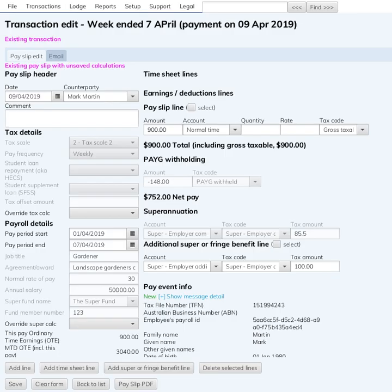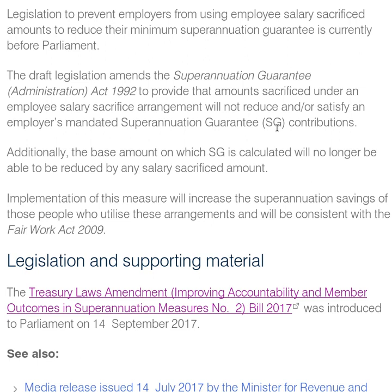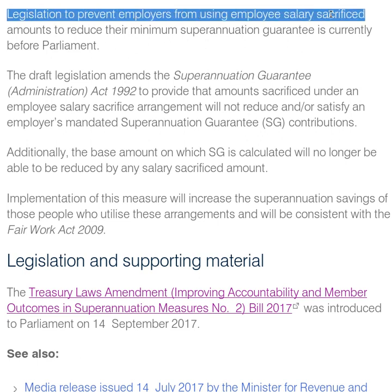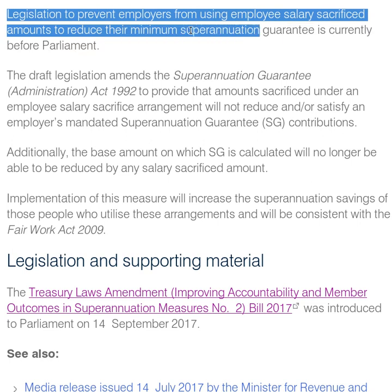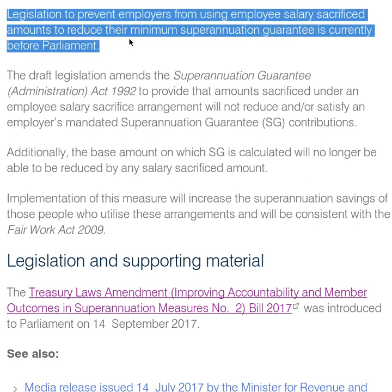Here's another ATO website reference — I'll put the link in the description — about legislation to prevent employers using the employee salary sacrifice amount to reduce their minimum super guarantee, which is currently before Parliament. So they are trying to change it so that you can't reduce the super guarantee contribution for that salary sacrifice.